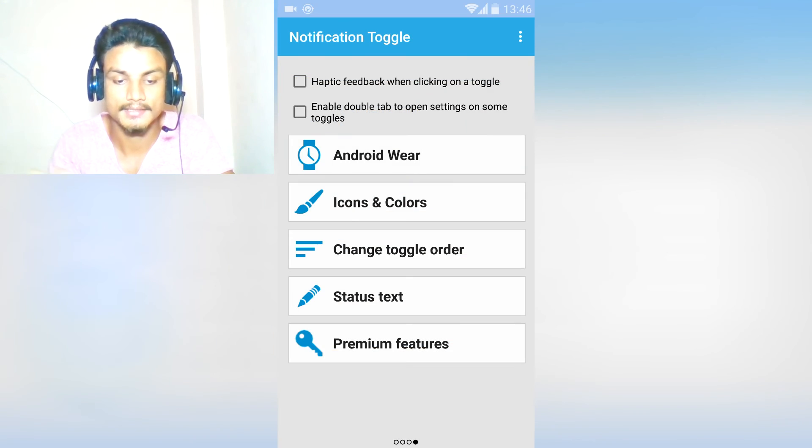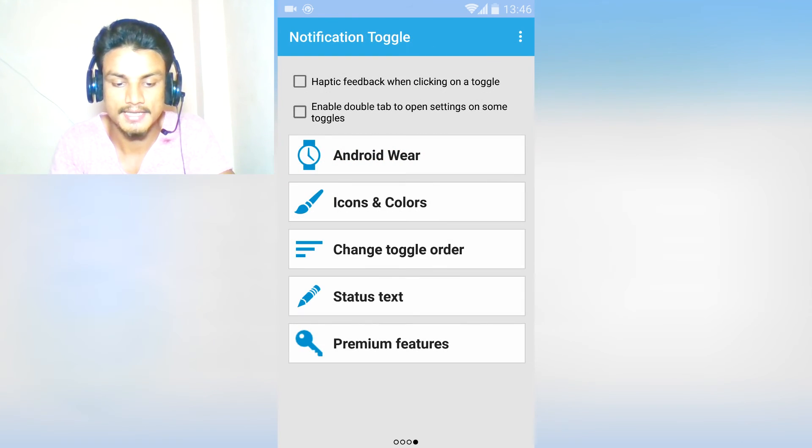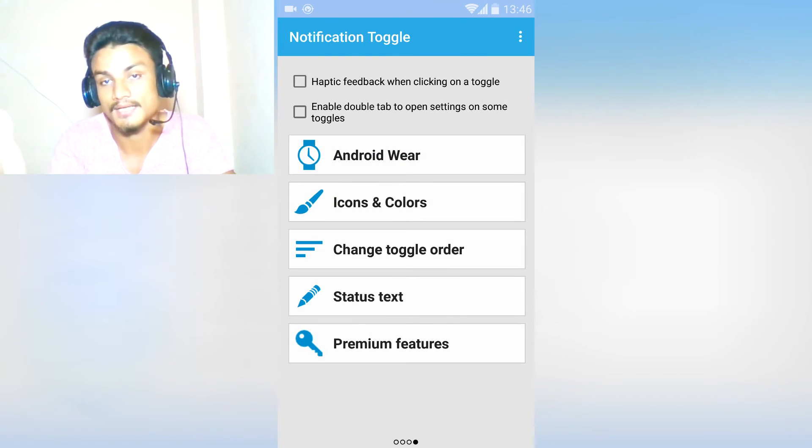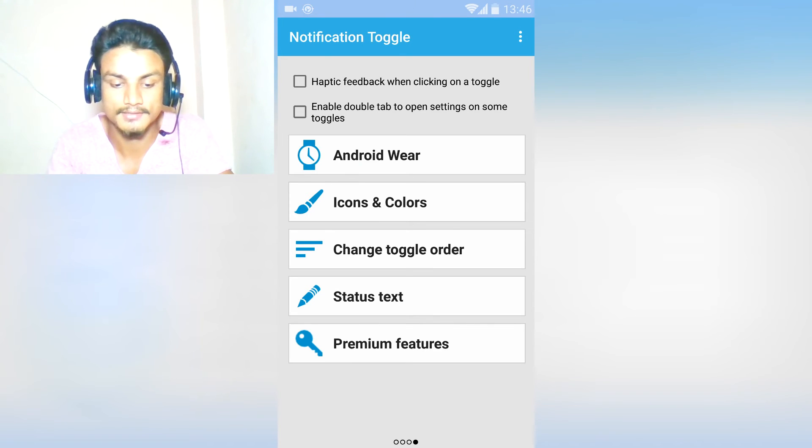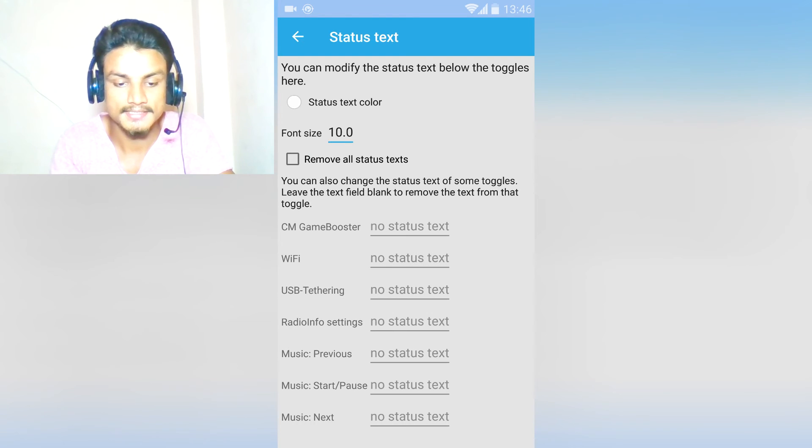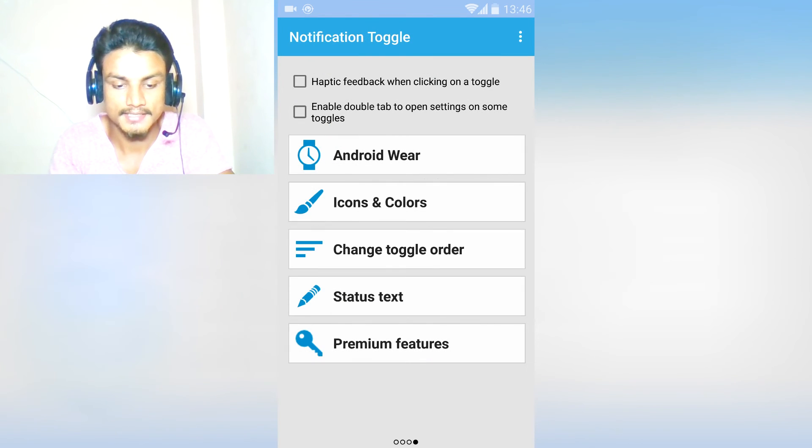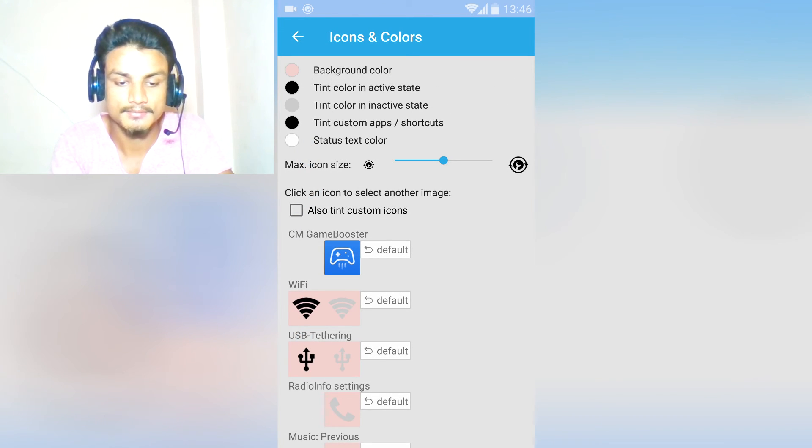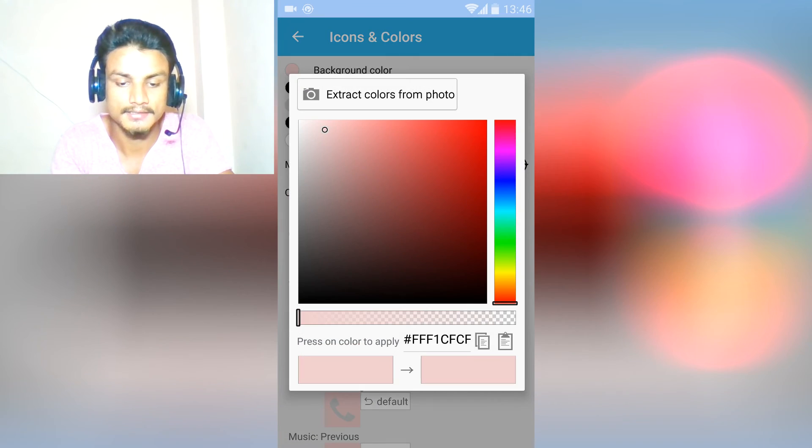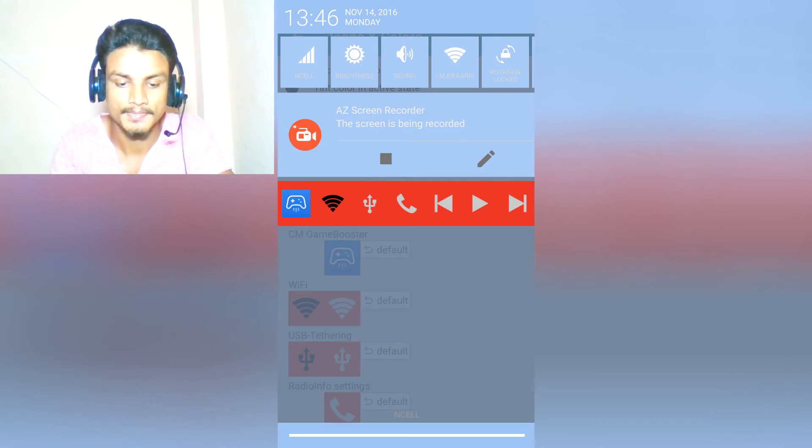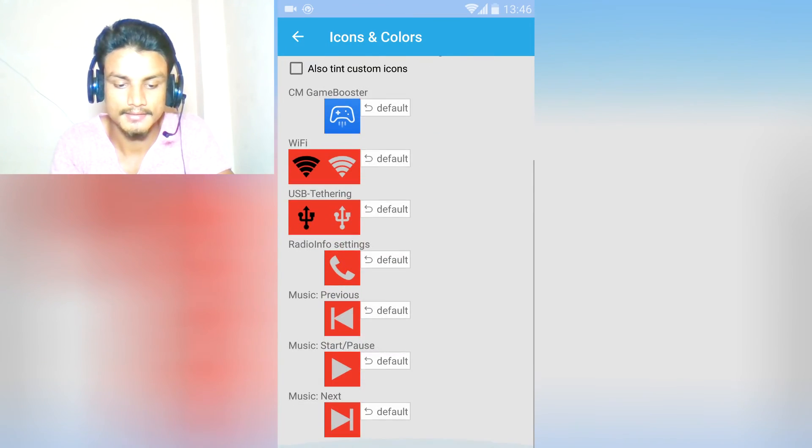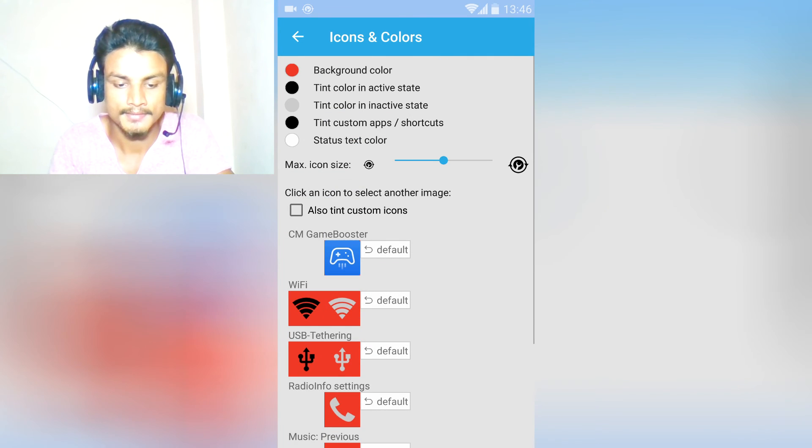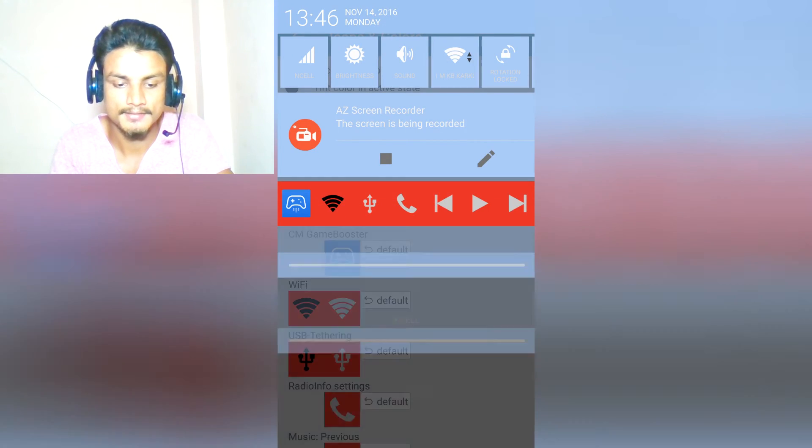They also have premium features - you have to buy it. But in the free version, it works perfectly fine. There is no worry about that. Text status - you can also change the color. I'm going to select something like this, red color. Also turn the icon.